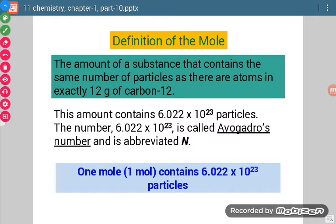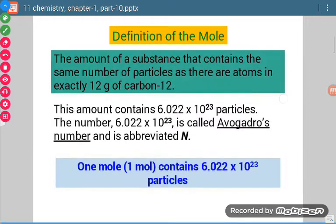How many atoms or particles will that come out to? This number will be 6.022 × 10²³. This number is known as Avogadro's number and is denoted by capital N. So, one mole contains 6.022 × 10²³ particles.